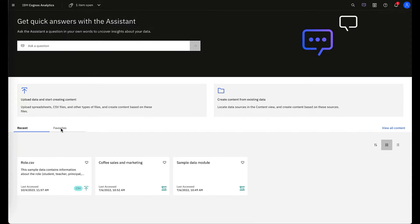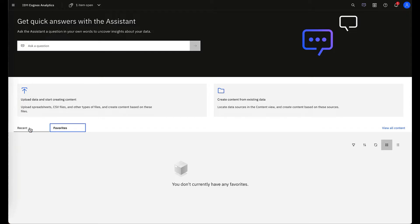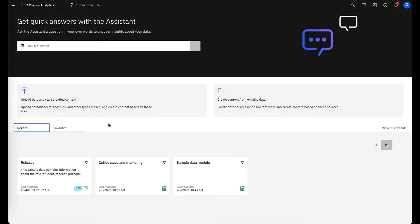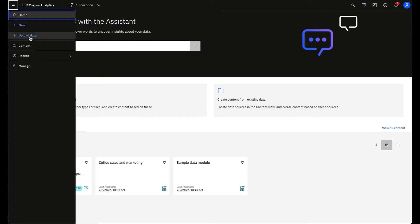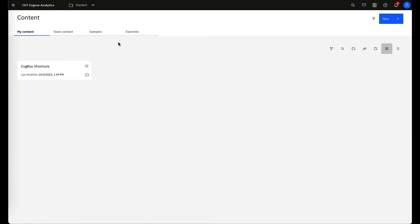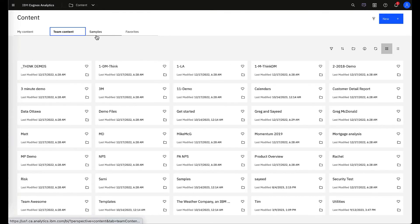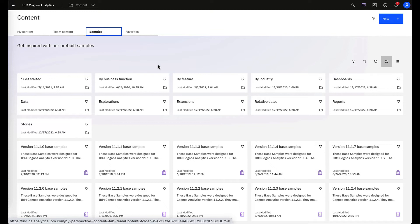We also have in Cognos 12 the favorites panel. So how do you actually set that up? You'll go into your content and be able to navigate based on content you personally have, your team shares, or a wide variety of samples.